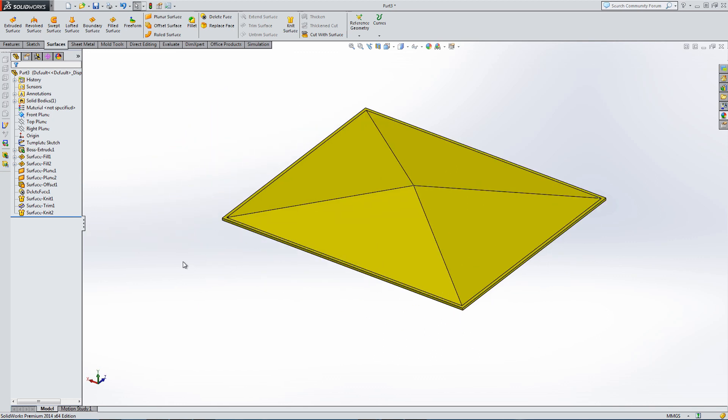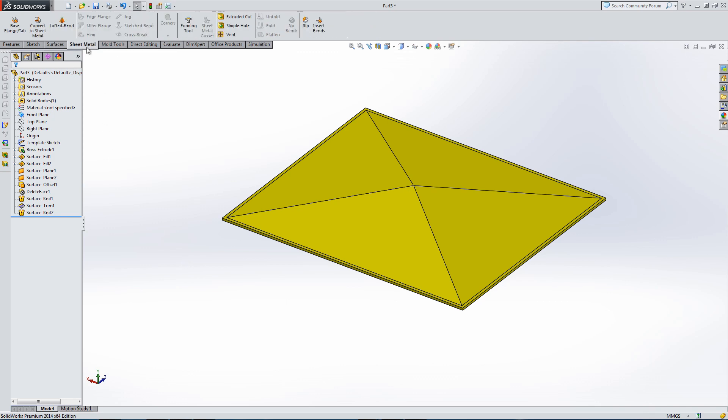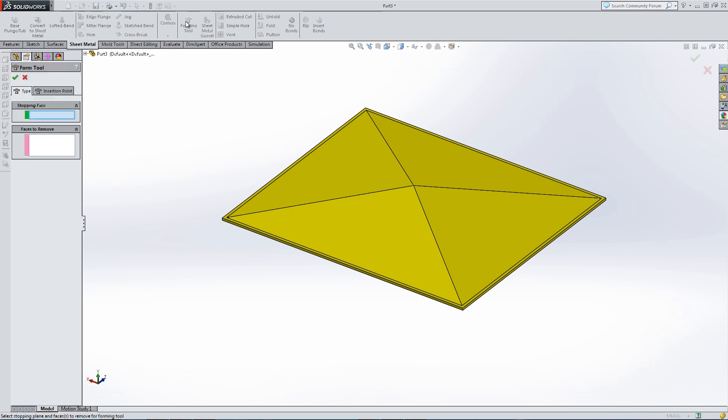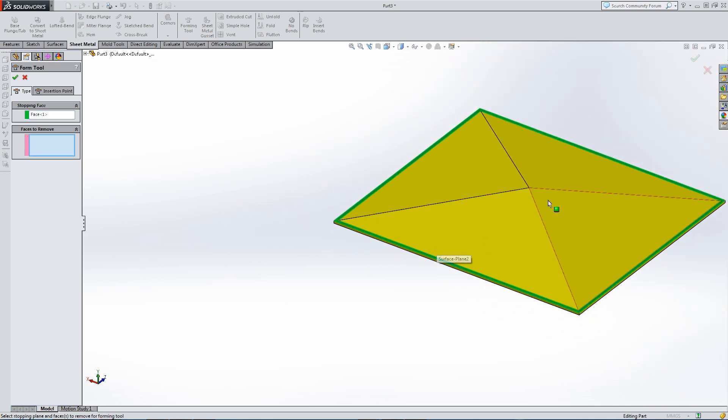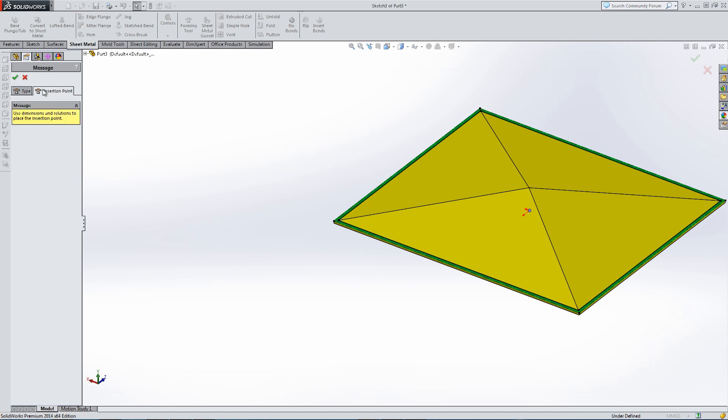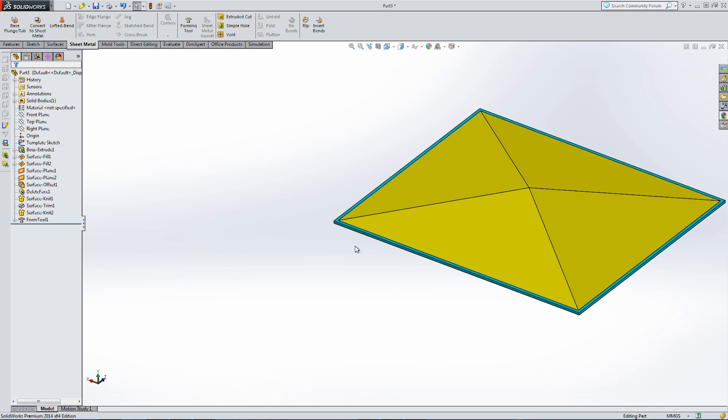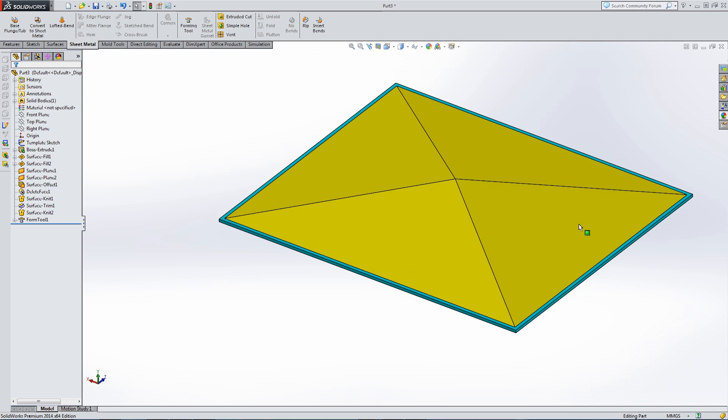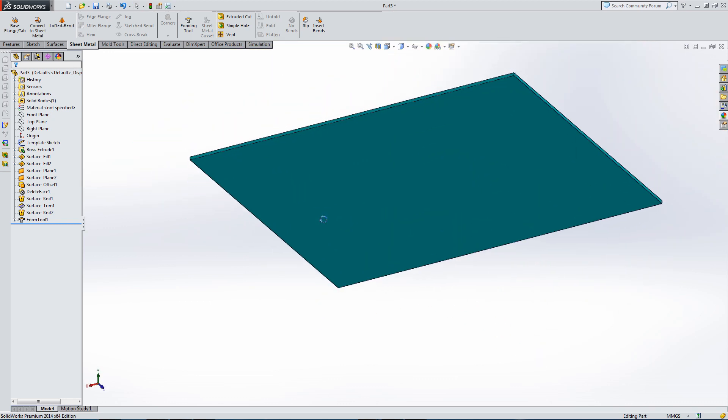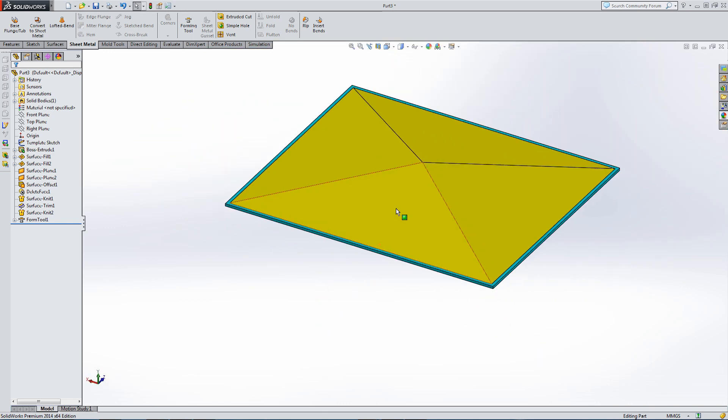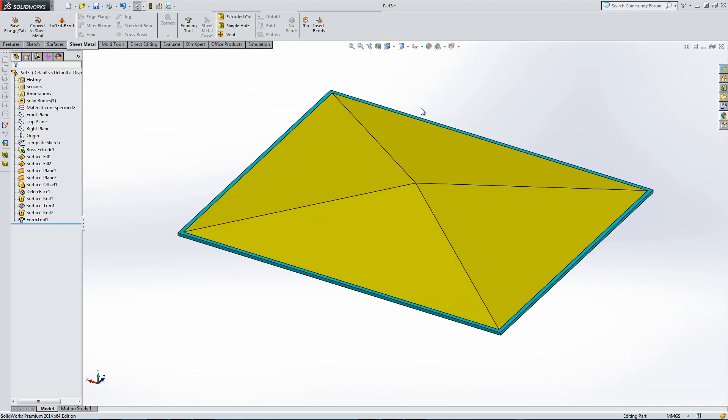Now we need to turn this into a form tool. So into sheet metal, into forming tools, stopping face. We need to select this face here. That's going to be a stop face. That's basically where the tool is going to press. Everything above that surface is going to be pressed into the sheet metal part. That's really the contact face between the press tool and the sheet metal. We can change our insertion point, but we're going to leave it at the default. It's highlighted the stopping face. And in yellow is everything that's going to be pressed as part of this forming tool.